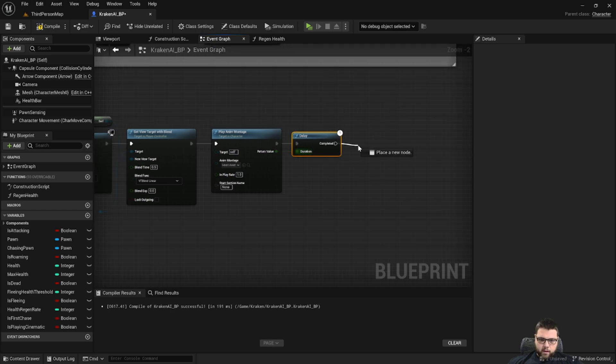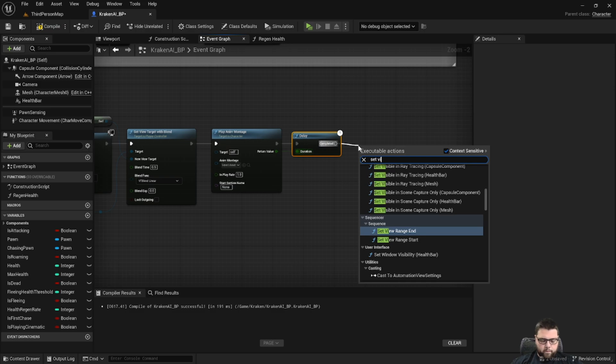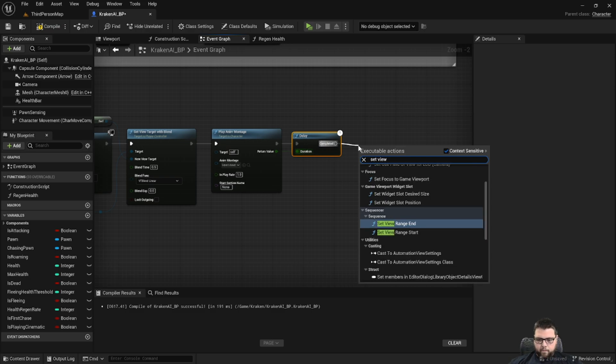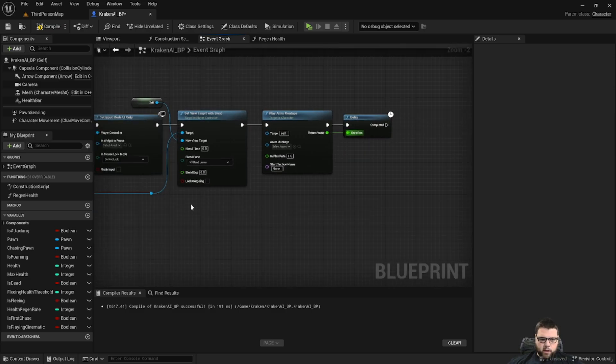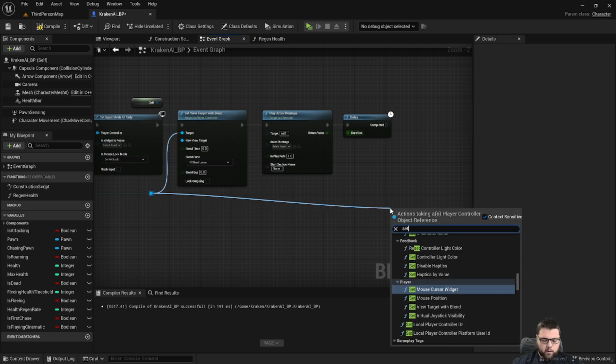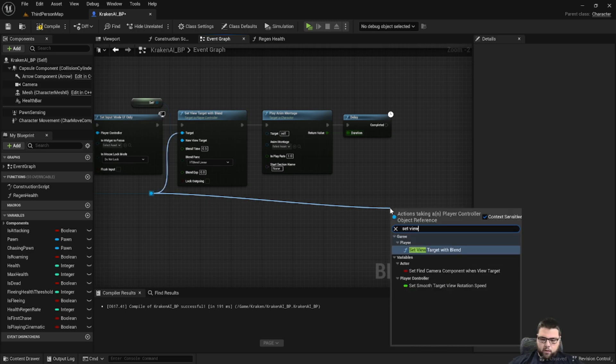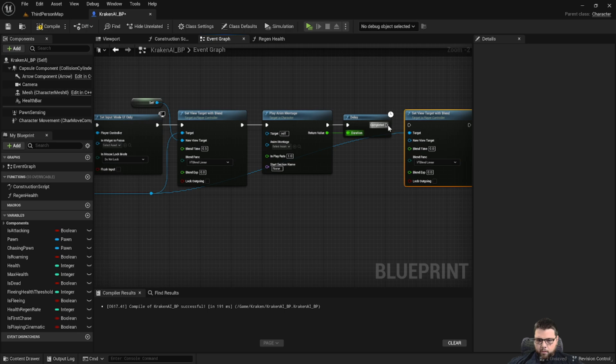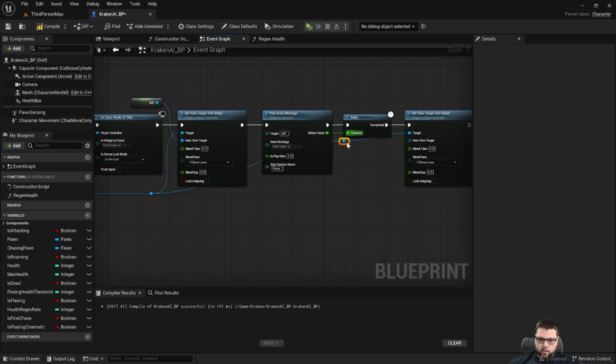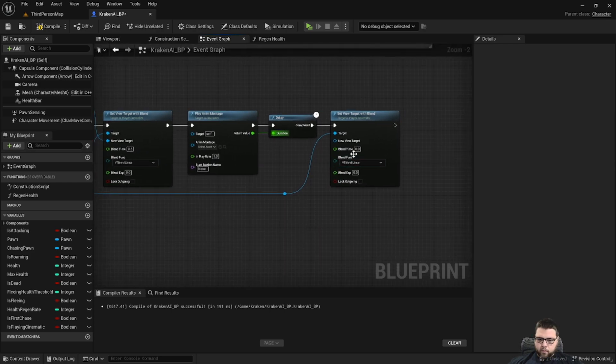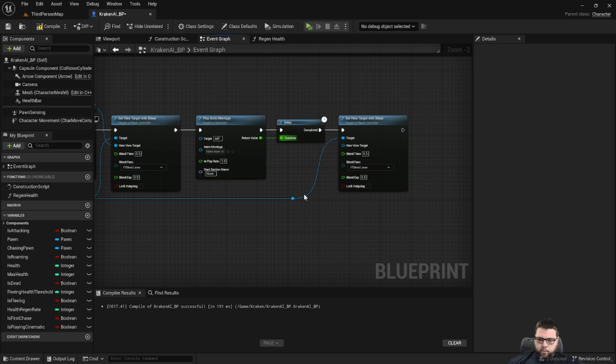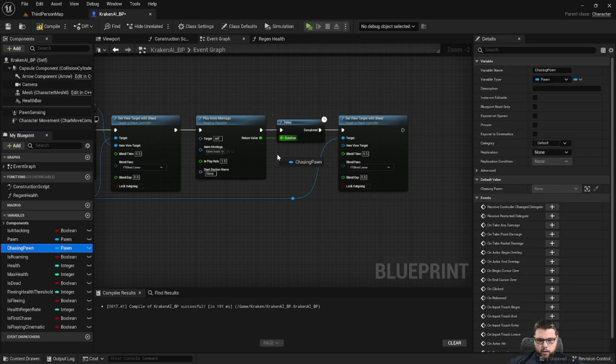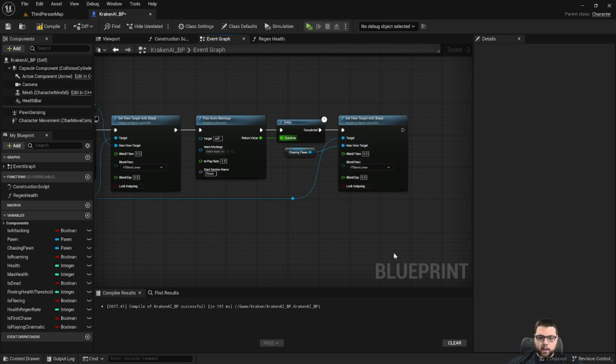And then we're going to set the view target. Let's drag off the player controller, set the view target with blend. And basically we're going to do the opposite of what we just did. Let's make that time 0.5, and we're going to set the new view target to chasing pawn, so back to our character.